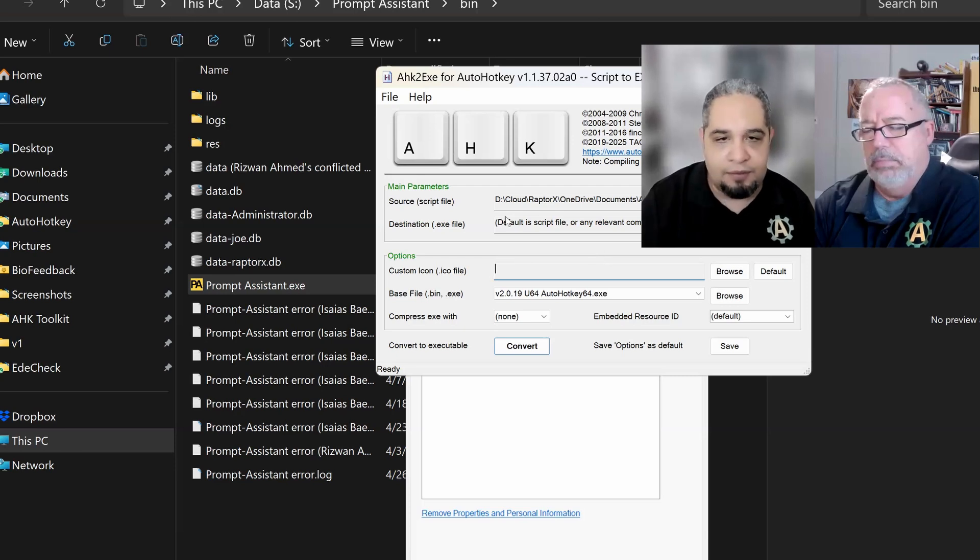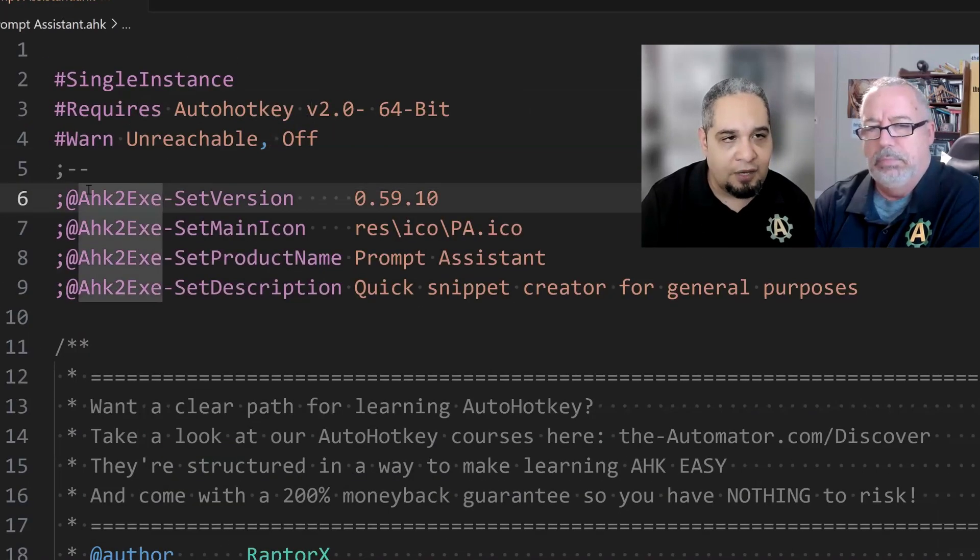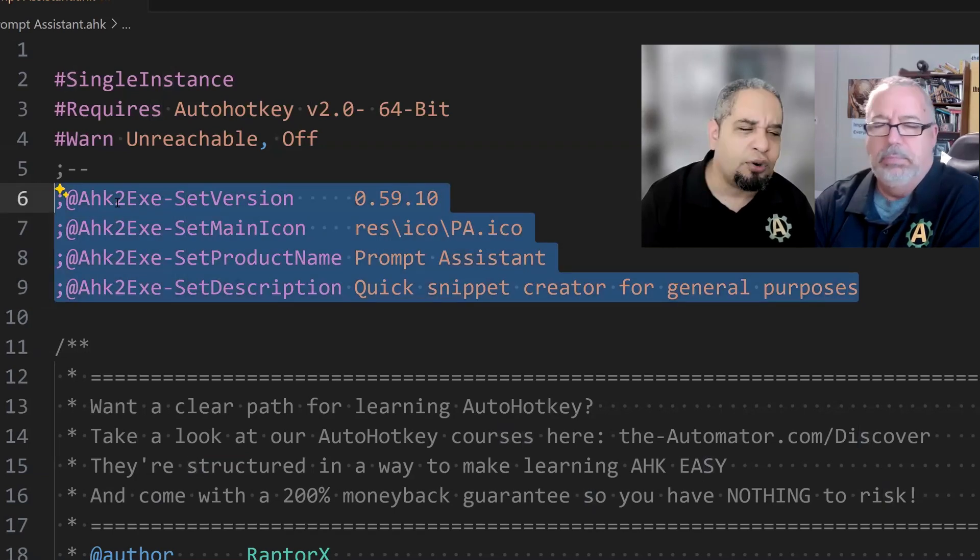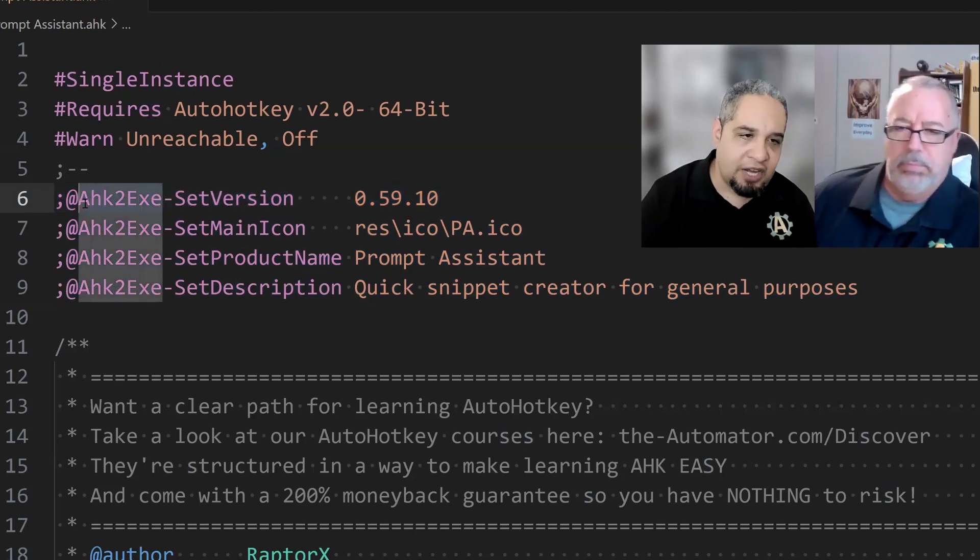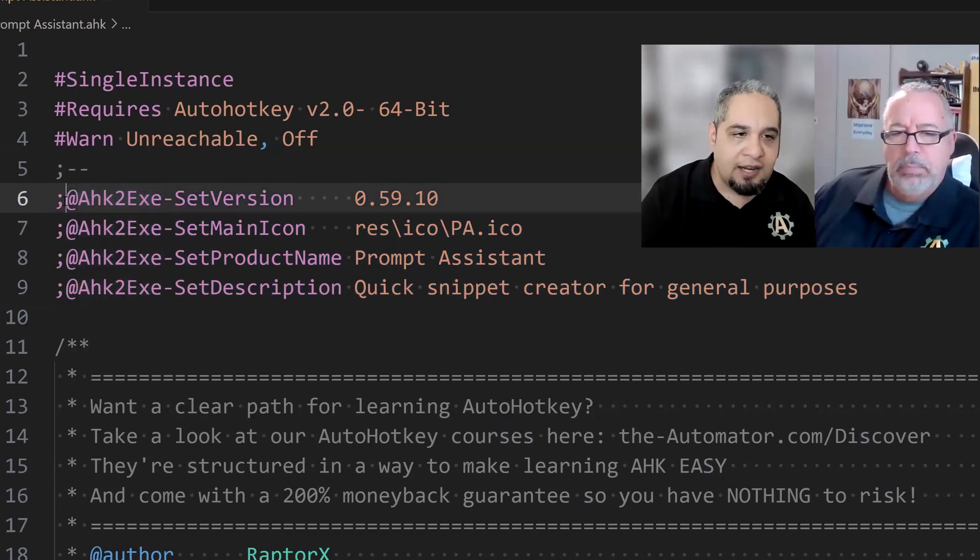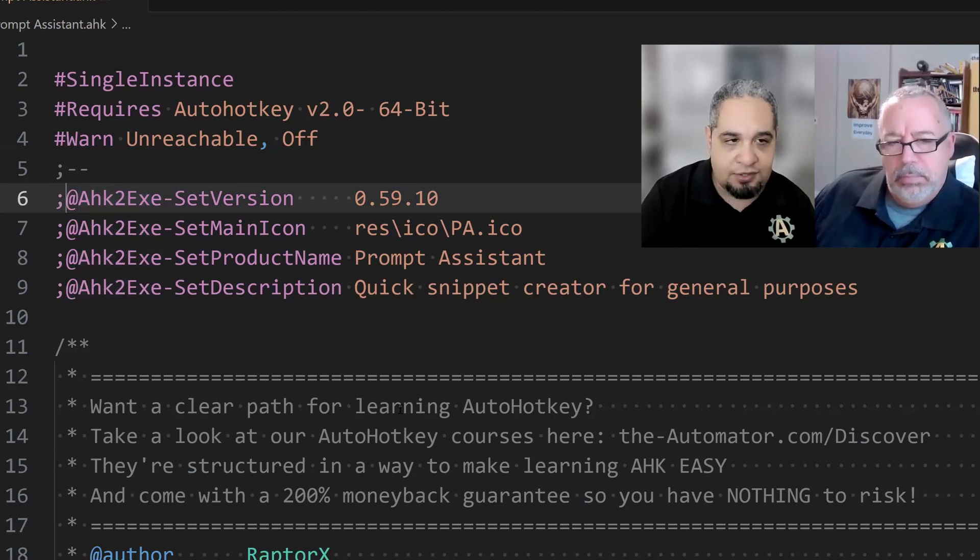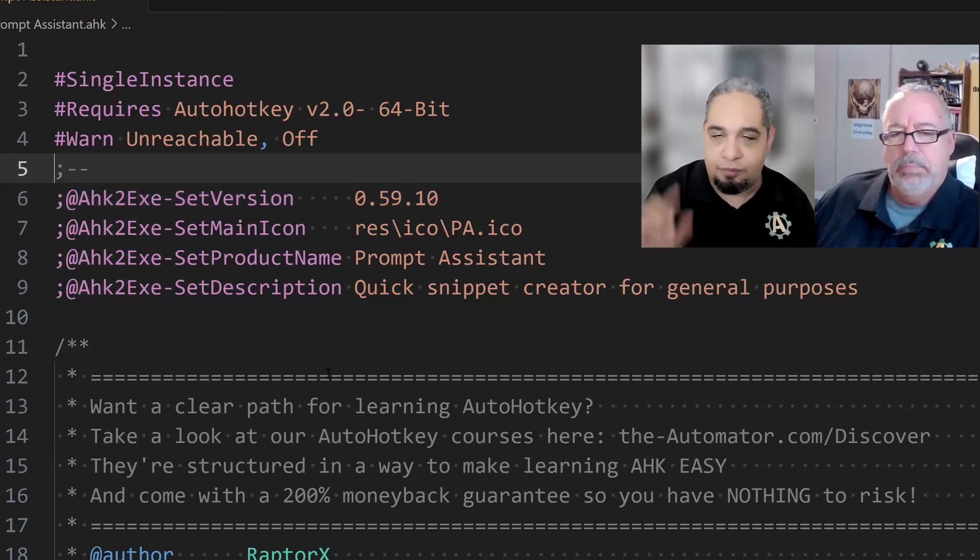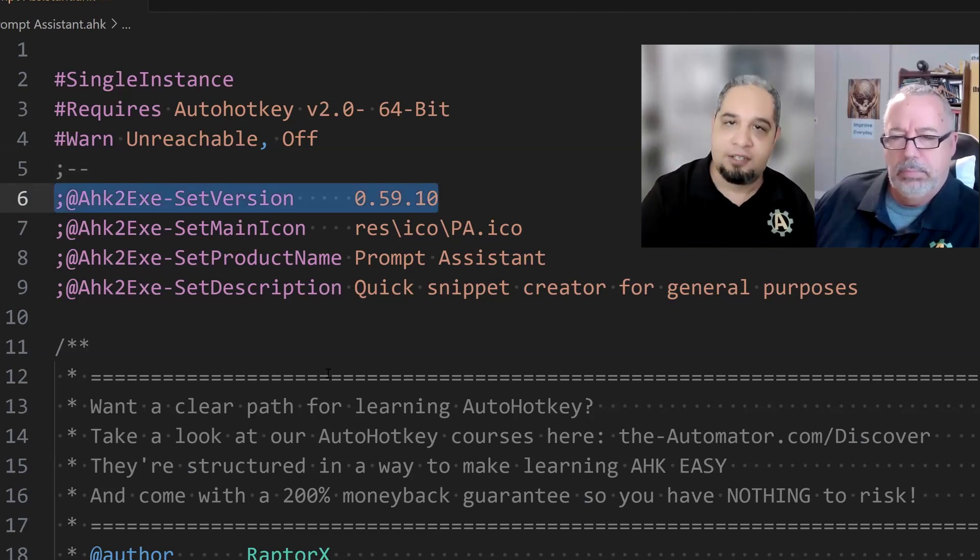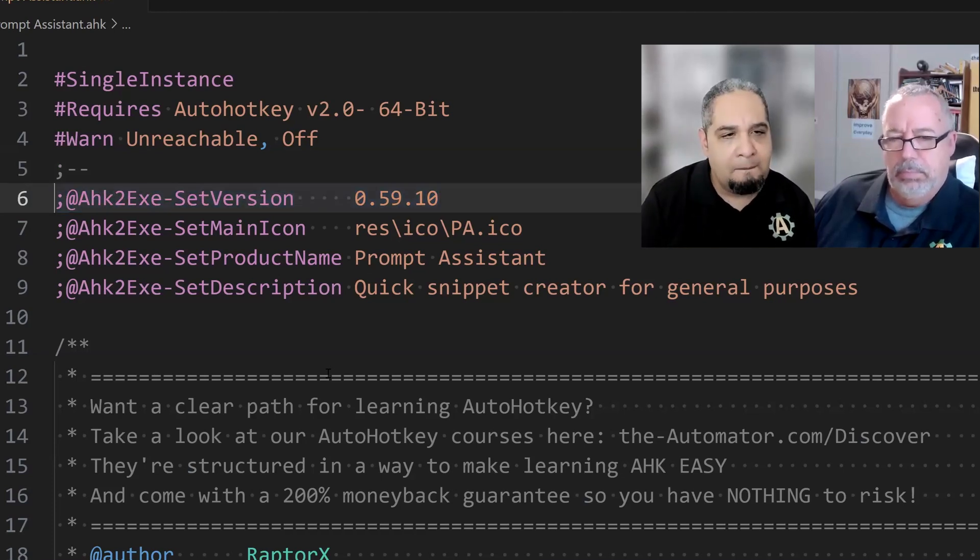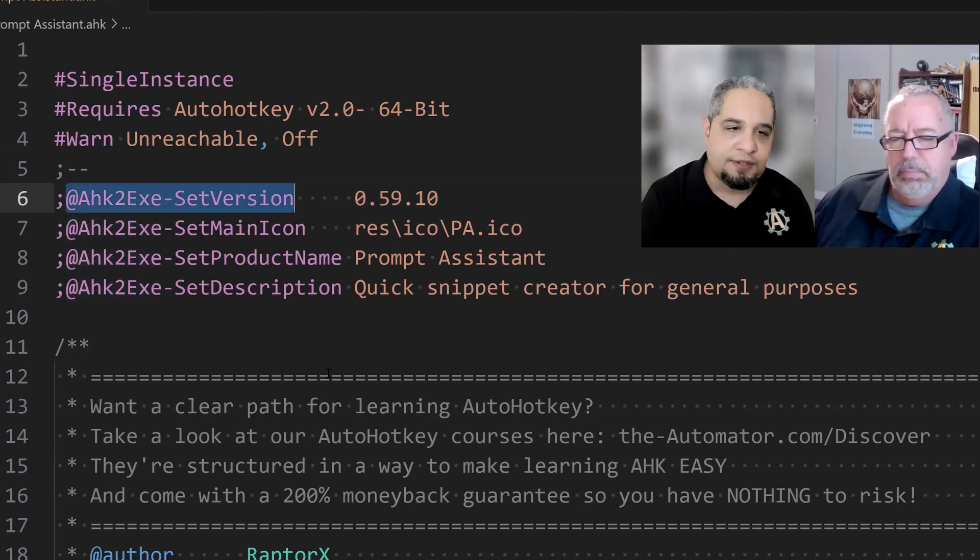Well, on the script itself, like on the code, you can set a group of directives for AHK to EXE. They are, in essence, just a comment. So they're normally a comment because they start with a semicolon. So that doesn't affect your code whatsoever.